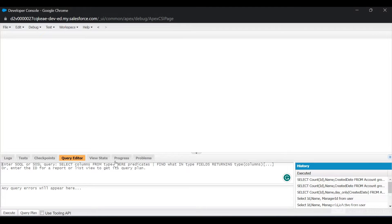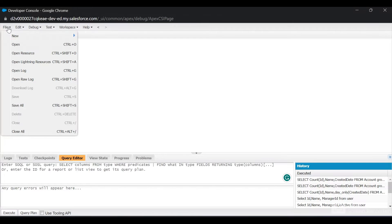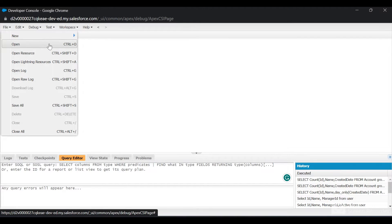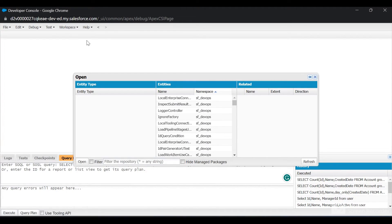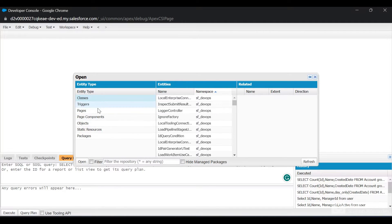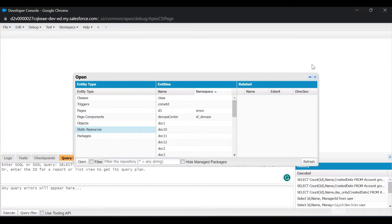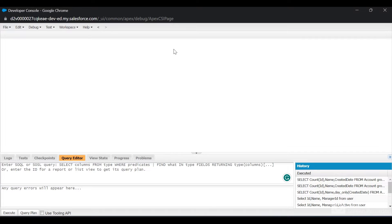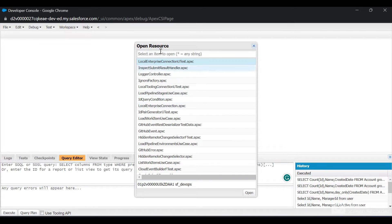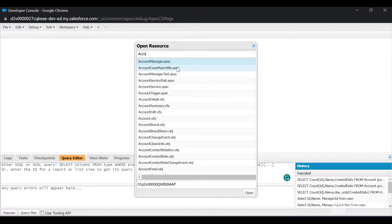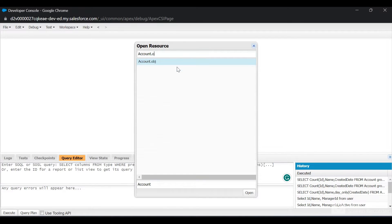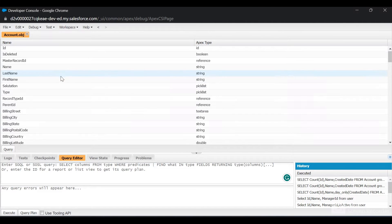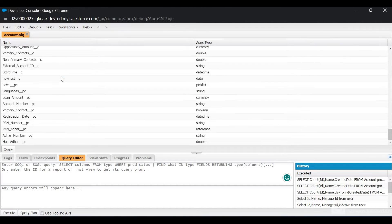If I go to File, I have two options: Open and Open Resource. If I click on Open, it shows classes, triggers, pages, objects and other stuff, but sometimes it takes a lot of time to load. If I click on File and then Open Resource, a pop-up appears. If I know the object, let's say I want to query the Account object, I'll search account.obj and click Enter. I get all the Account fields which I can query.